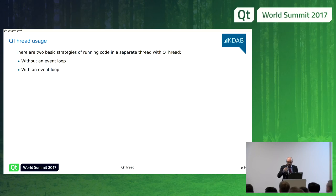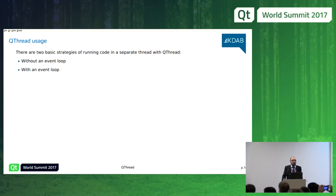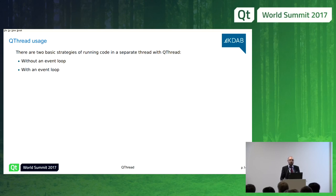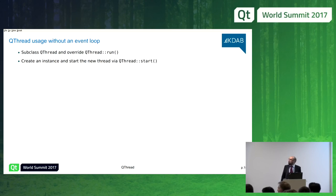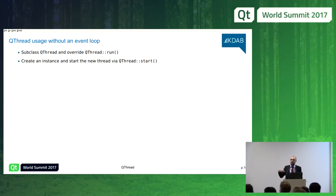There are basically two different ways of running code in a separate thread with QThread, depending on whether you need an event loop in that thread. When you want to spawn a new QThread, you can decide whether you need an event loop or not. An event loop is needed if you want to use timers, networking, or any kind of asynchronous operation in that separate thread. If you don't need an event loop, you simply subclass QThread, override run, and spawn the thread.